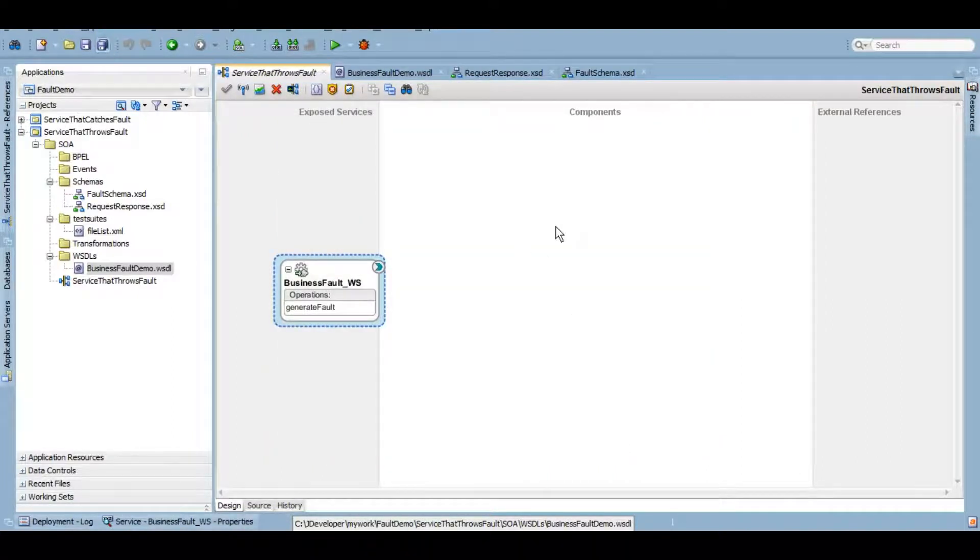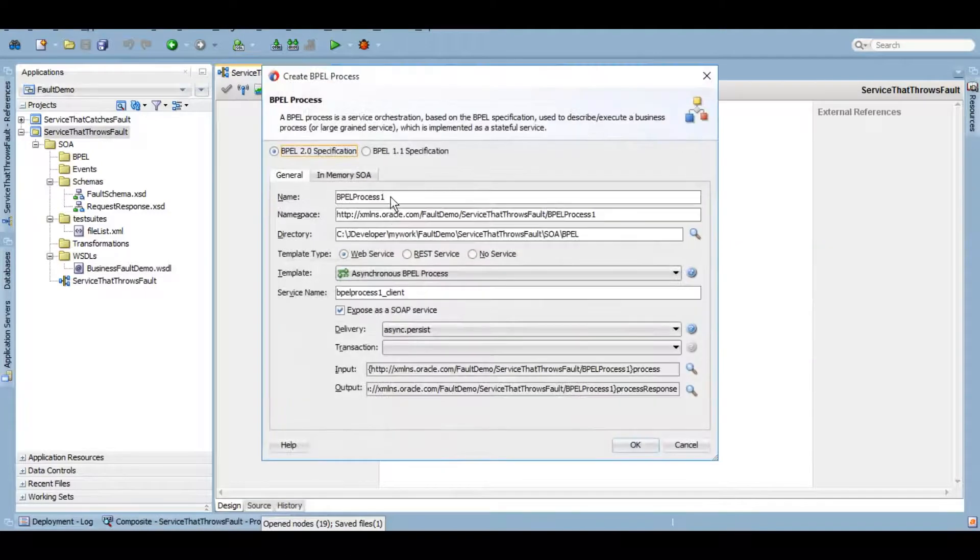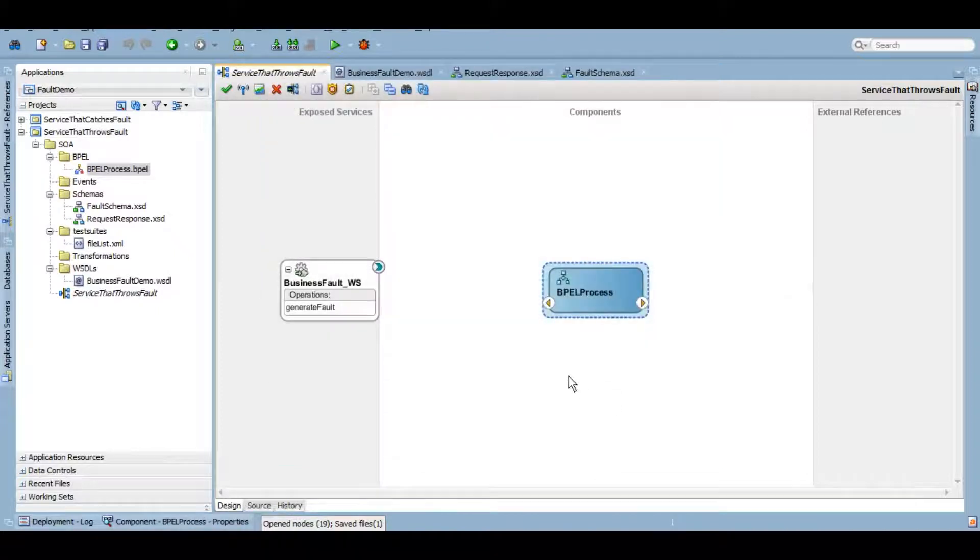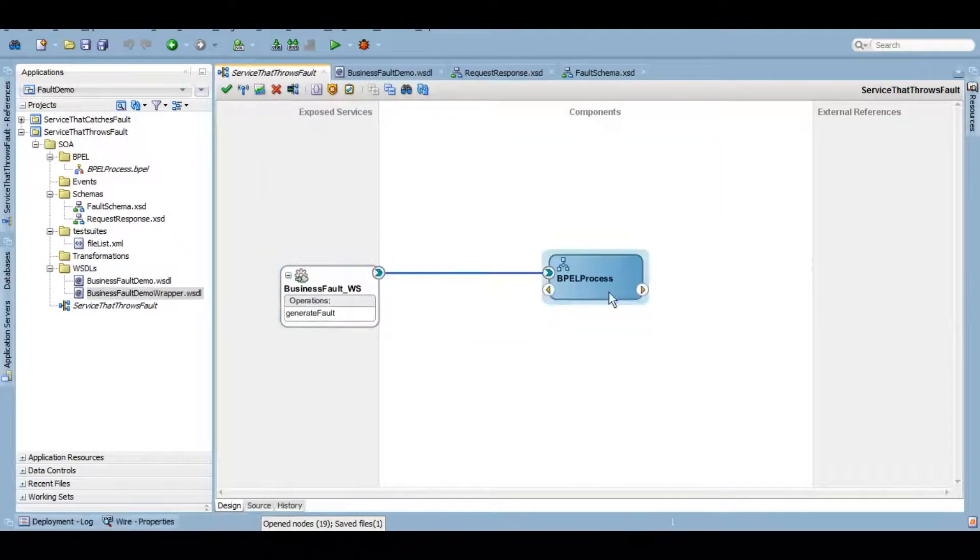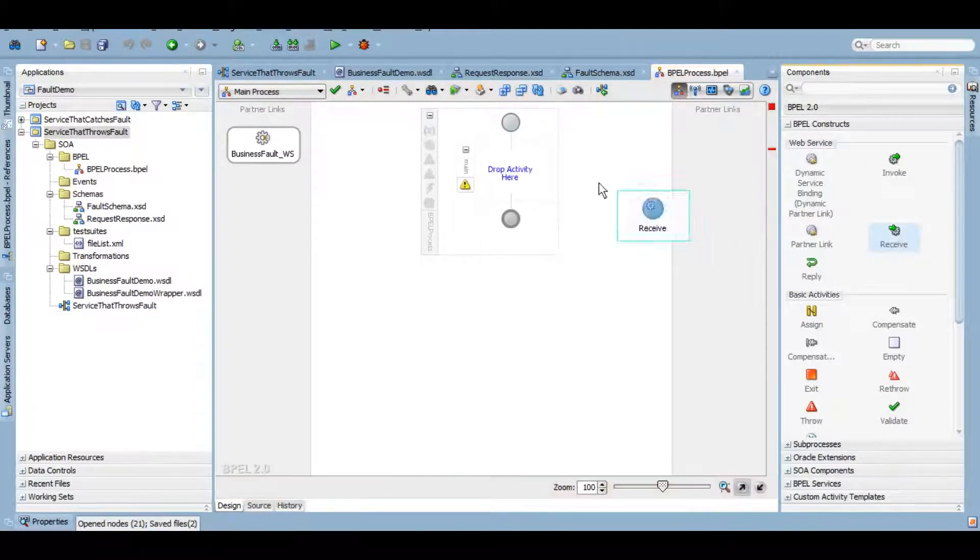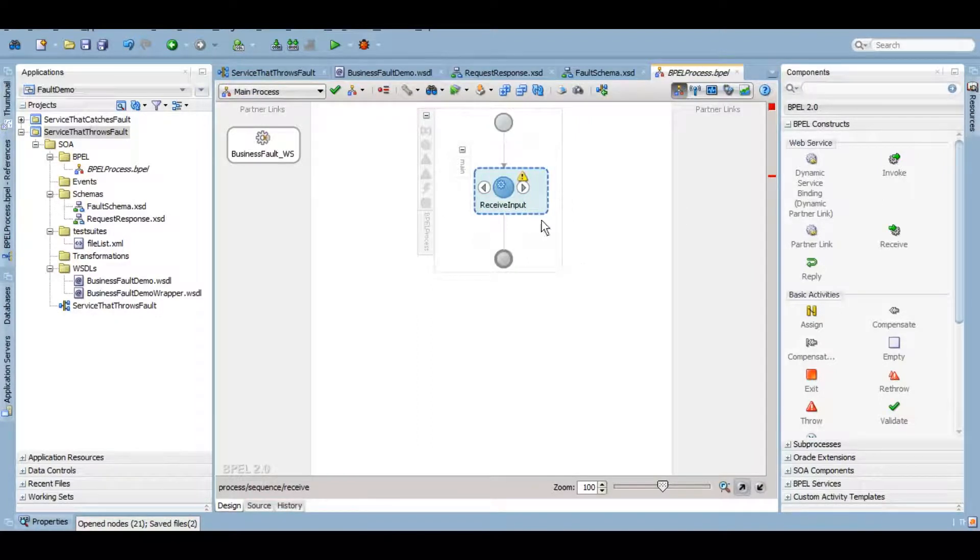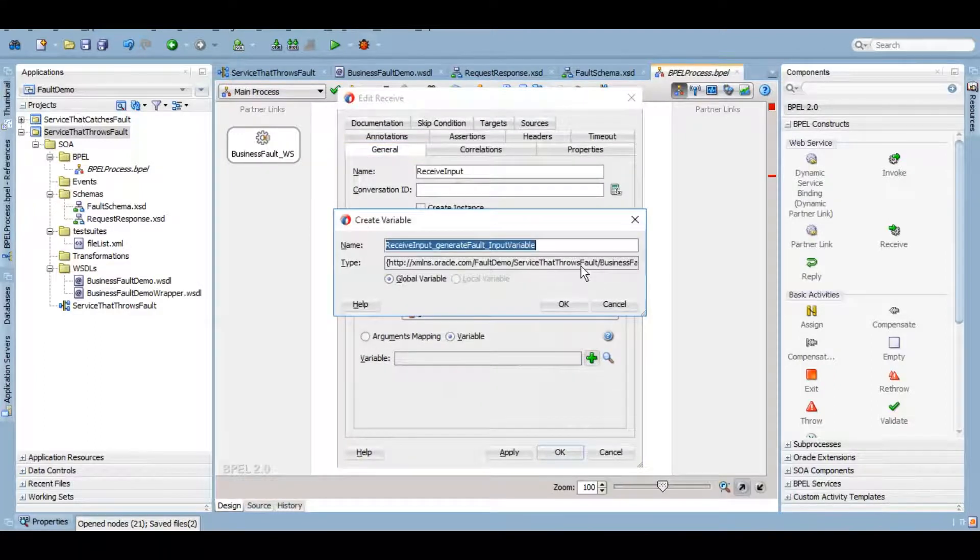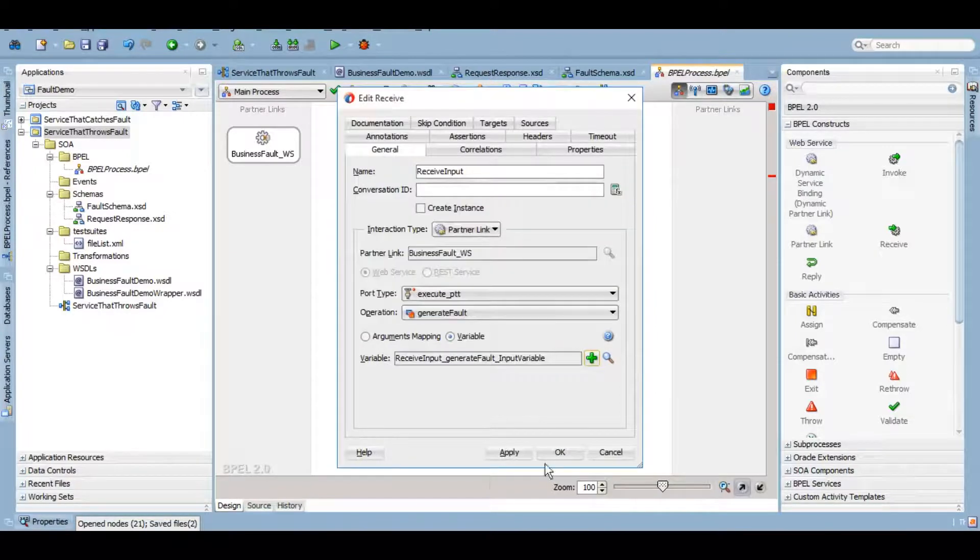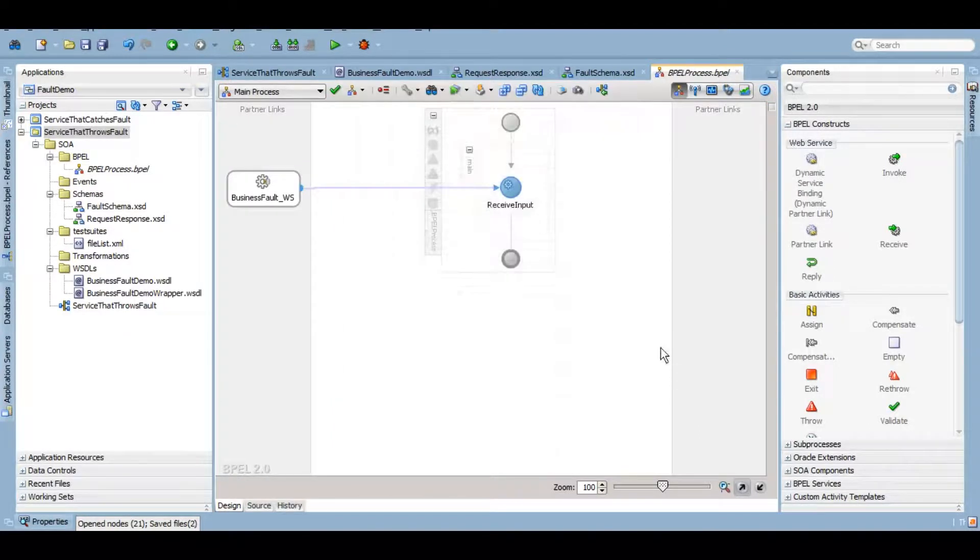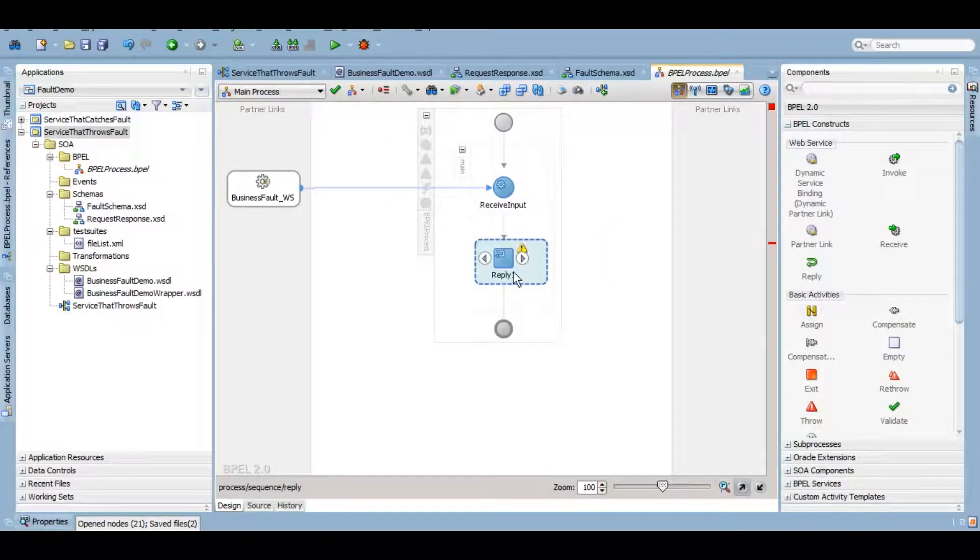Here we go. Now we'll create our BPEL. Inside our BPEL, we'll use a receive activity in order to receive the input. Create a variable. It will automatically take the request message schema because that's what we have defined in our WSDL. And we'll reply the output.